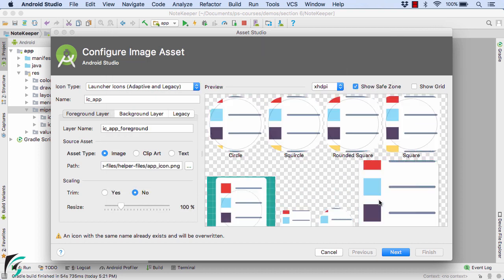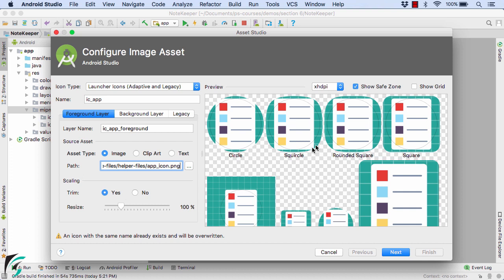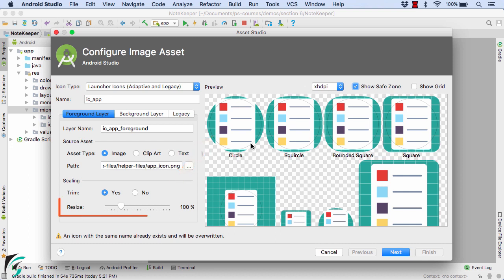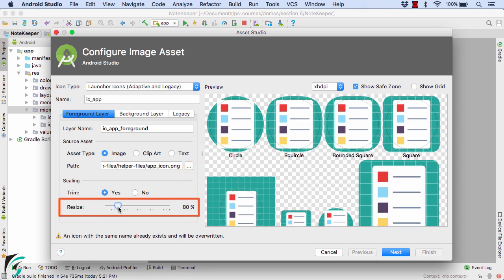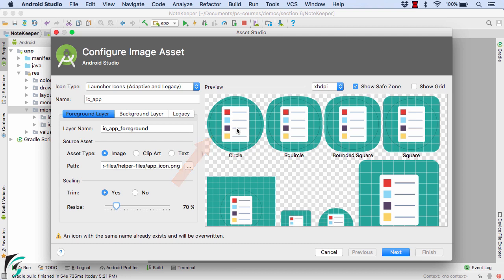Let's trim down our image. Within the preview window, if you notice, we have a checkbox 'Show Save Zone'. If you check it, it will simply show you a circle. This circle is simply giving you a hint that your icon should always lie within the circle. So I will now resize my icon and make it almost 70% so that my icon lies within the circle.